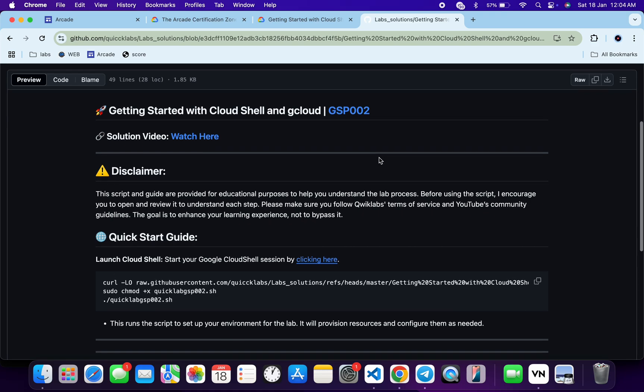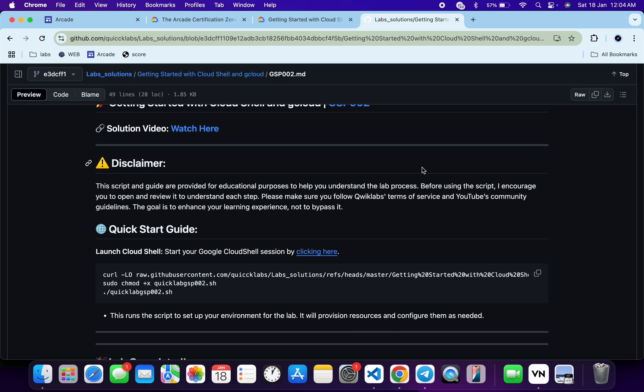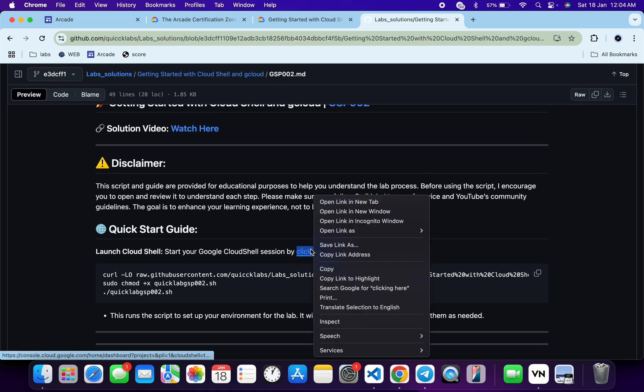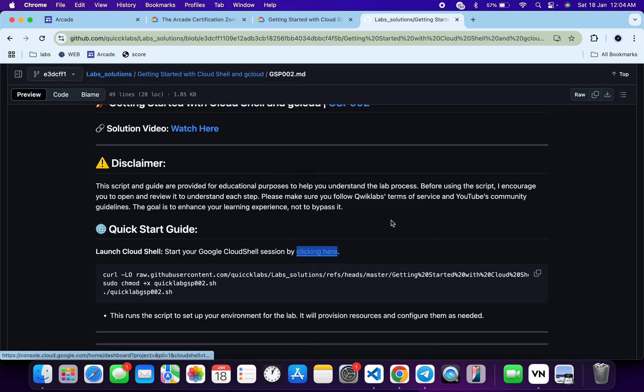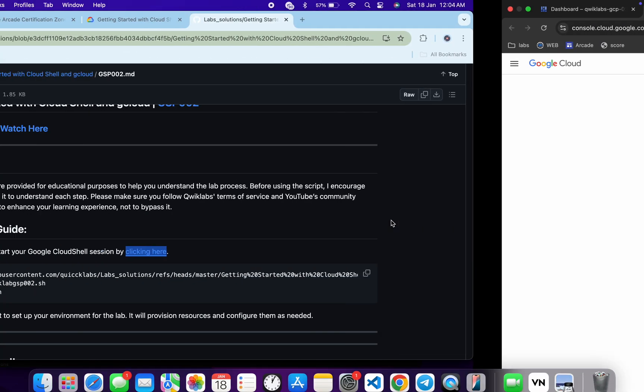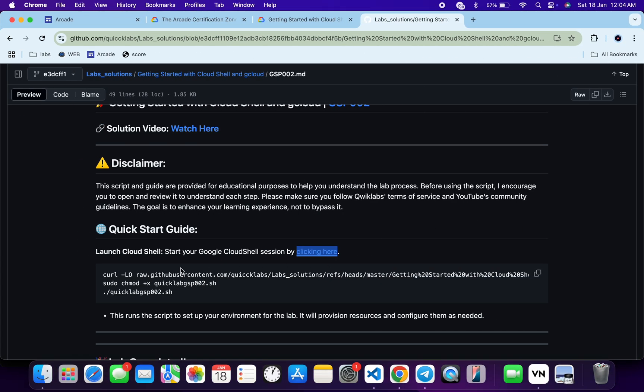And then you are able to access this file over here. From here, just open this URL in incognito window. This will activate your Cloud Shell. Meanwhile, just come back over here and from here you can see this curl command. This will download this GitHub repo from my GitHub to your Cloud Shell.